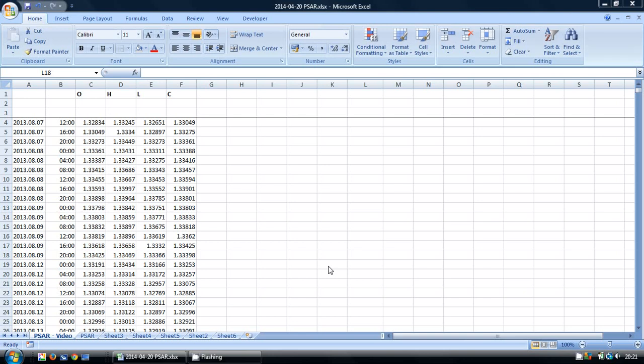In this video I'm going to show how it can be calculated using Microsoft Excel, and we're going to start with the information on the spreadsheet on the screen at the moment. So we've got some 4-hour data with the open, high, low, close, but for the PSAR we're only going to use the high and the low columns.